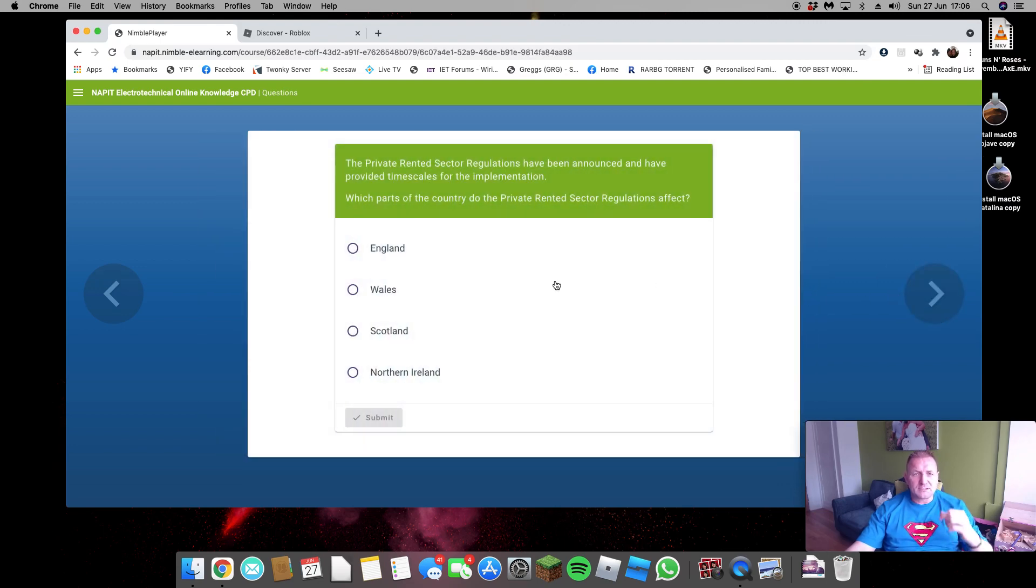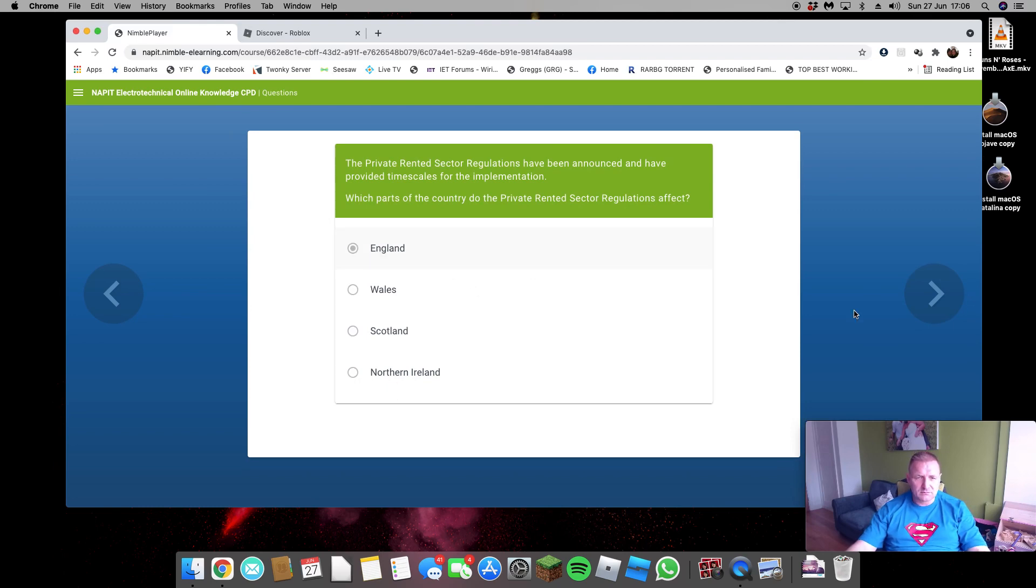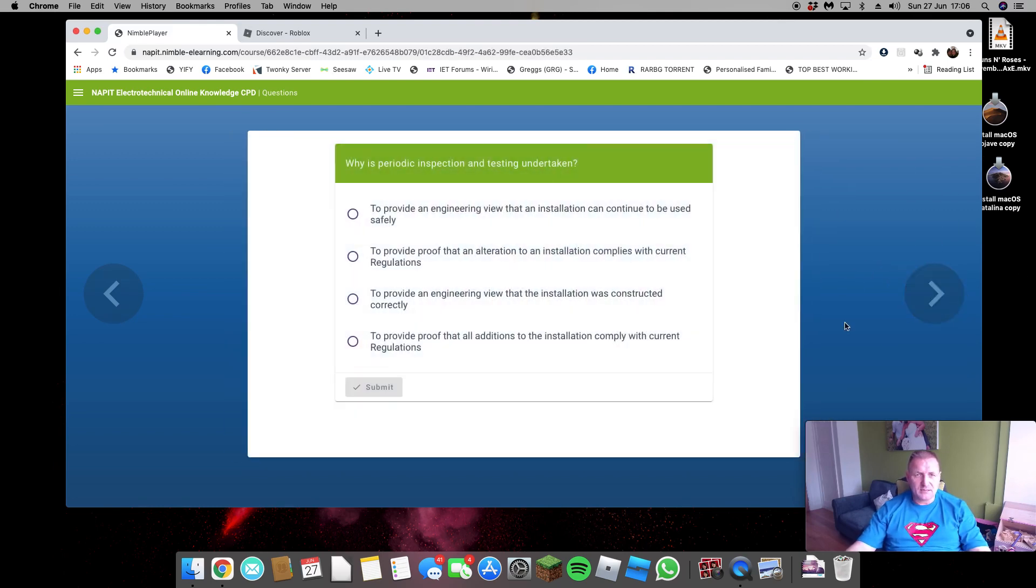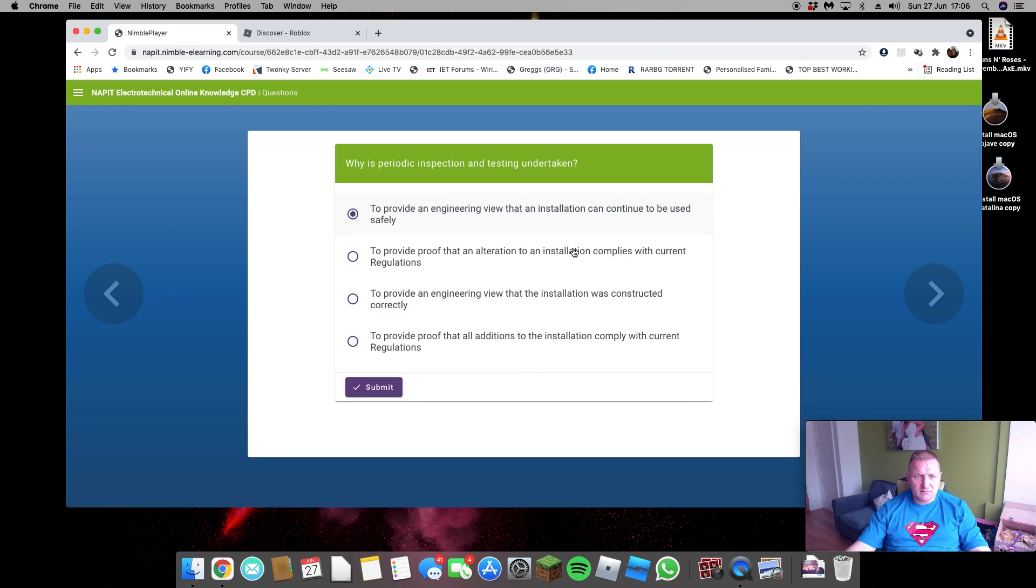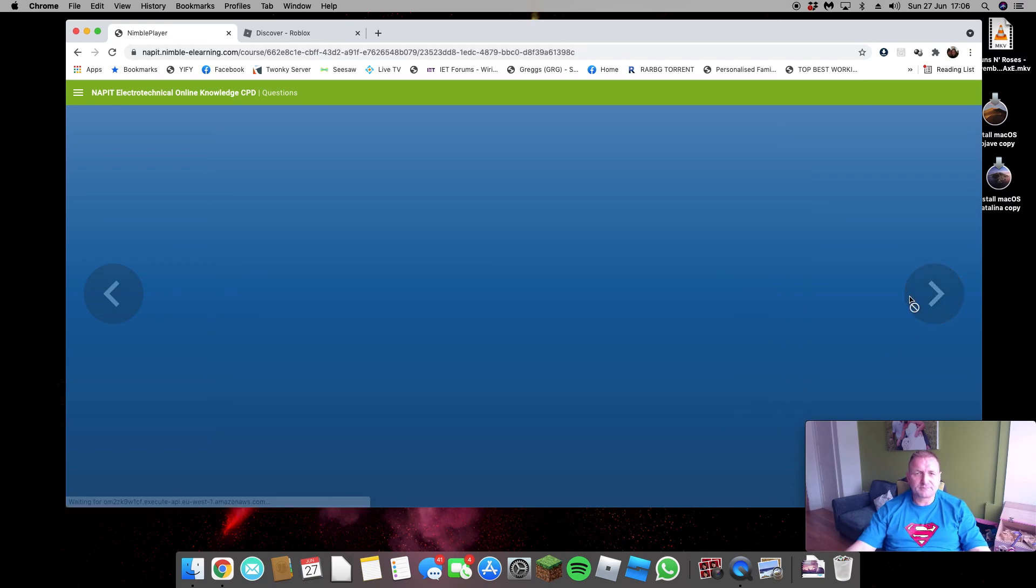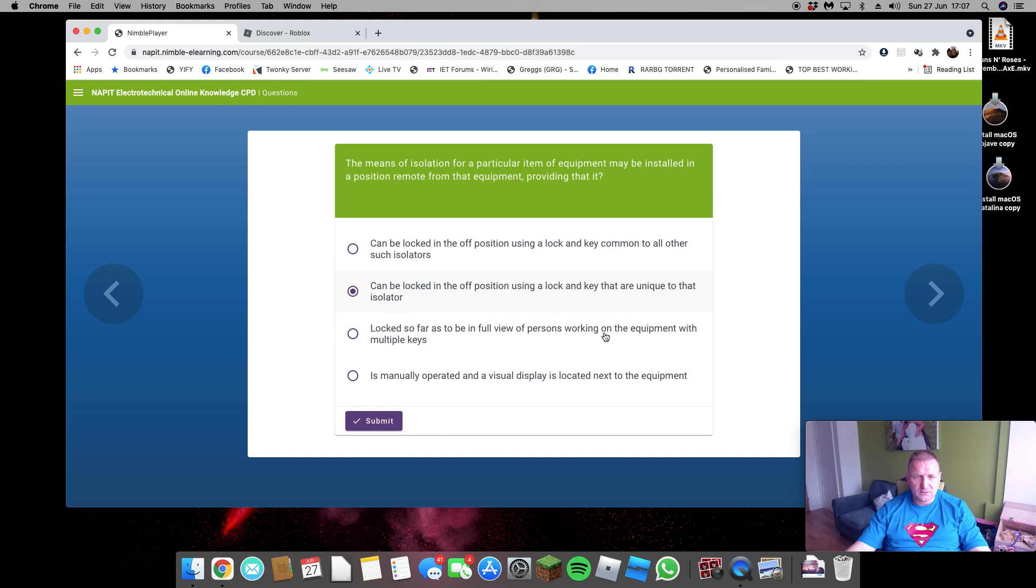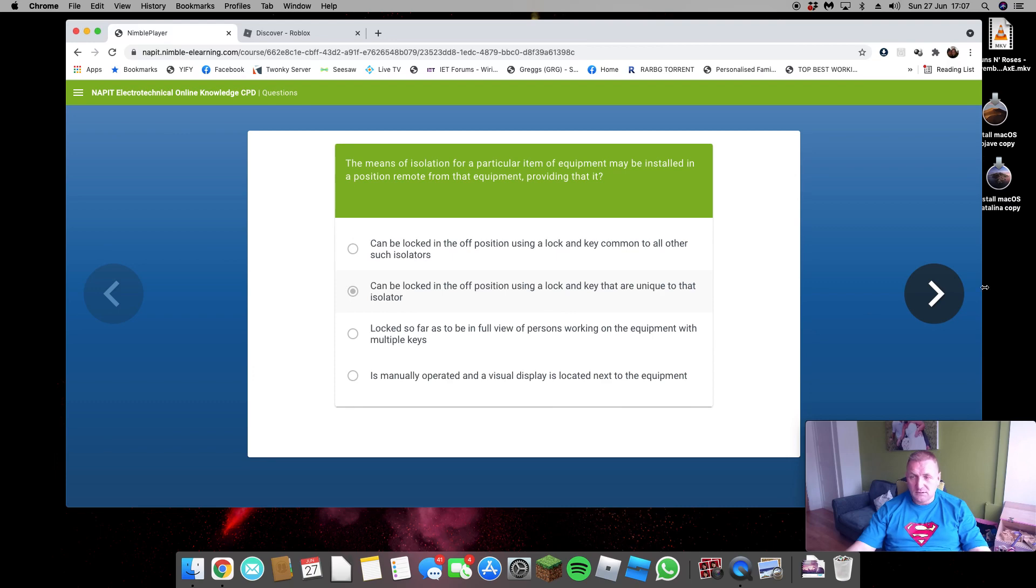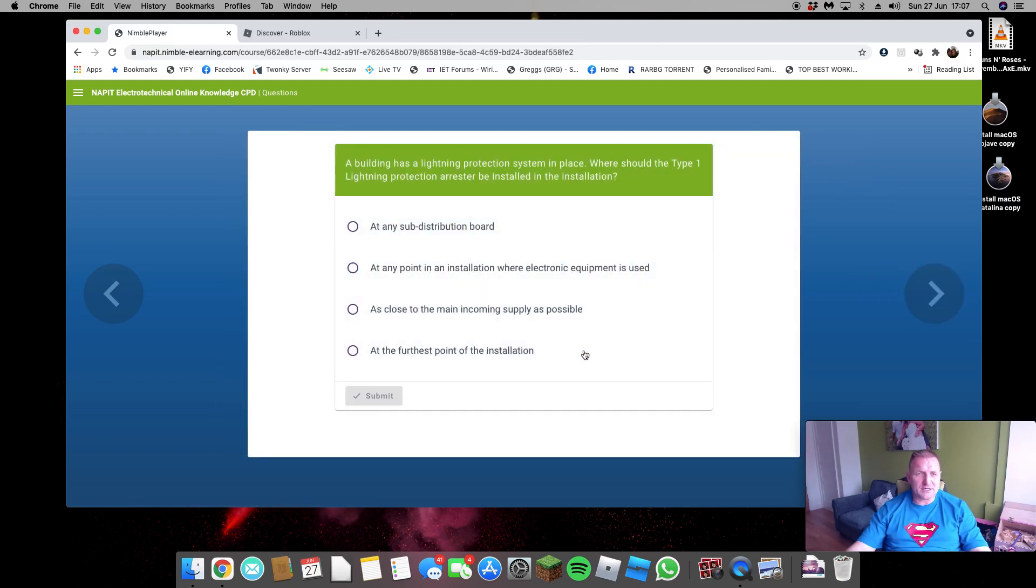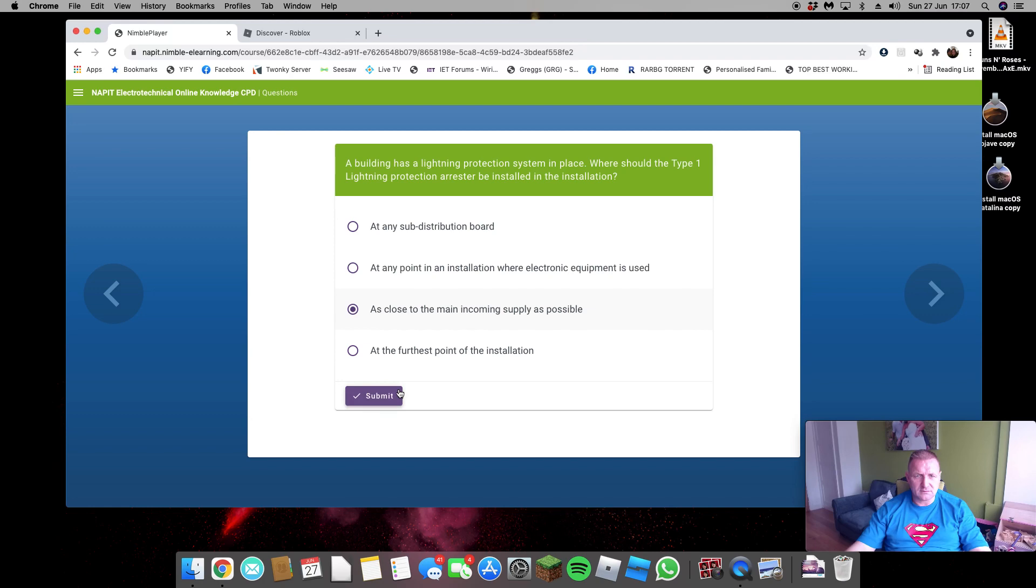Private rented sector been announced in England, of course, we're all affected by it now. Periodic inspection testing so that we can use it safely. Good means of isolation. That locked off using the key that's unique, of course. Doesn't need to be visible. Some crap answers here, so you should be able to get these right. So Type 1 surge protection, it's at the source of origin. Yep.